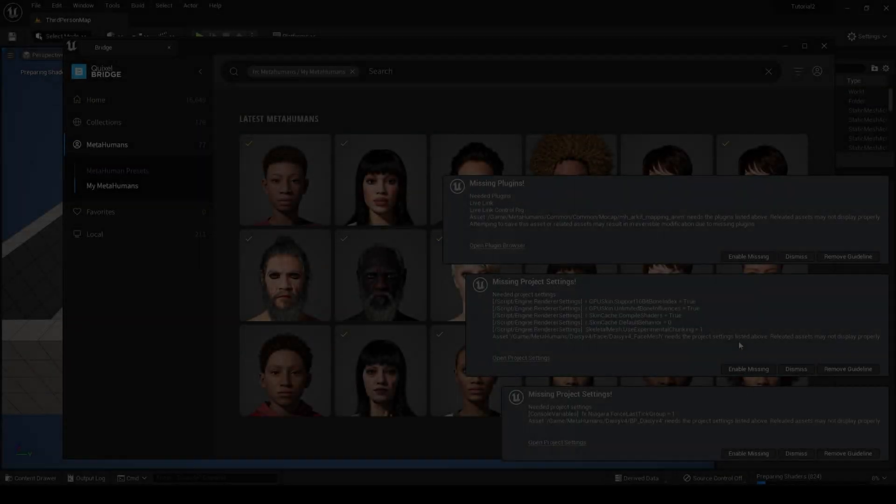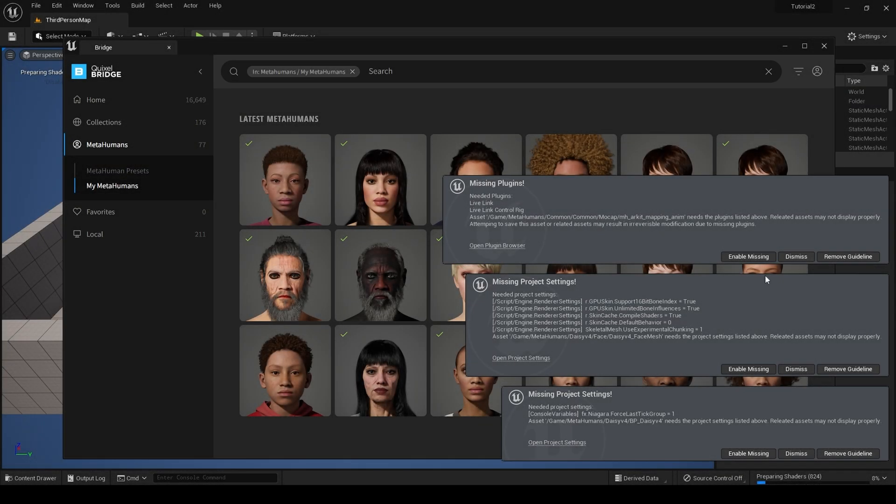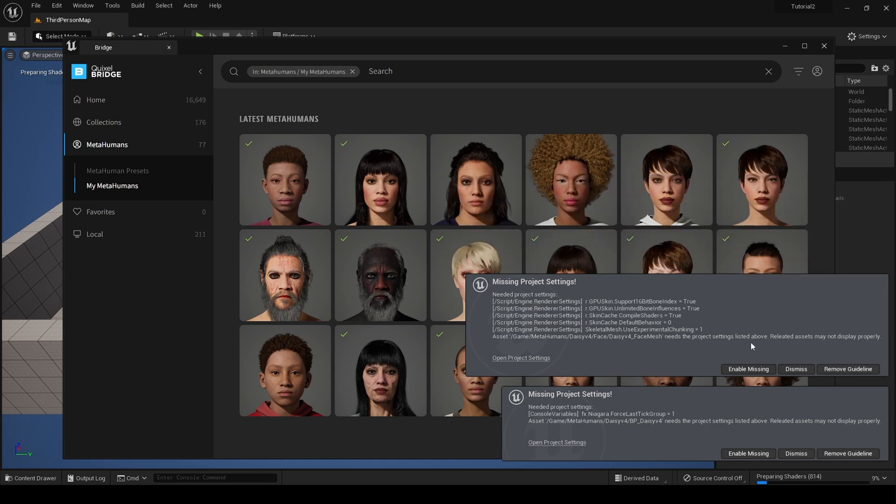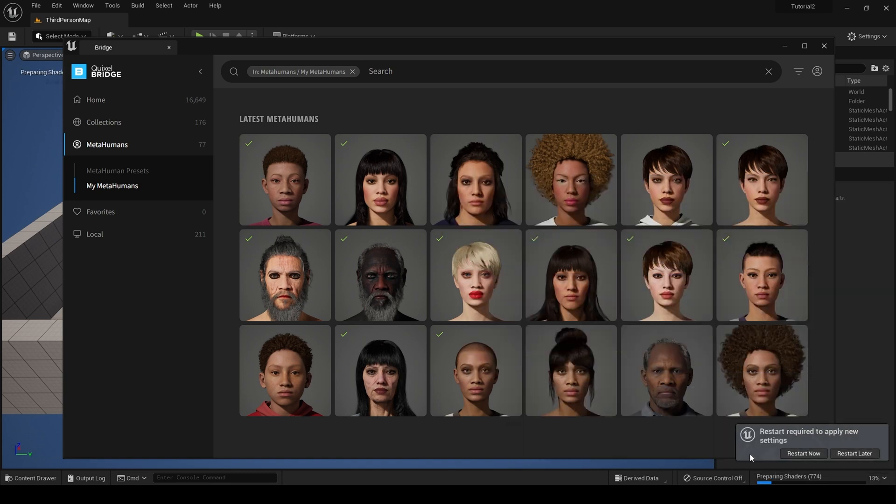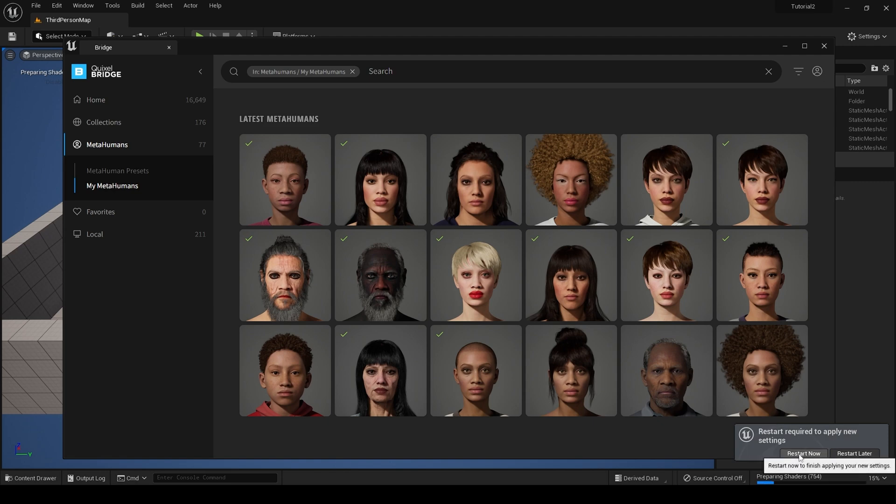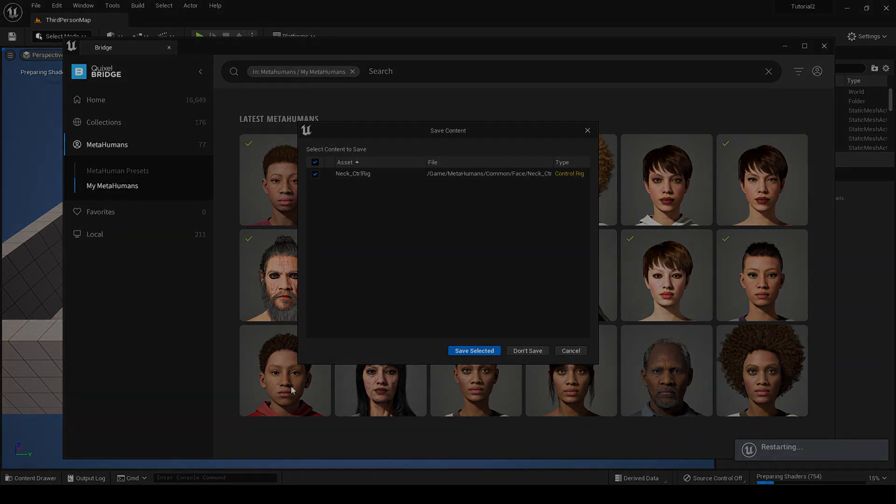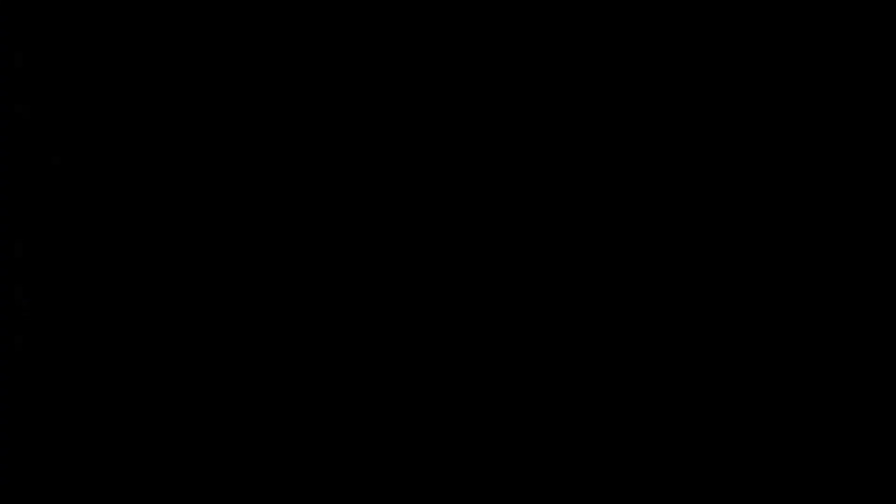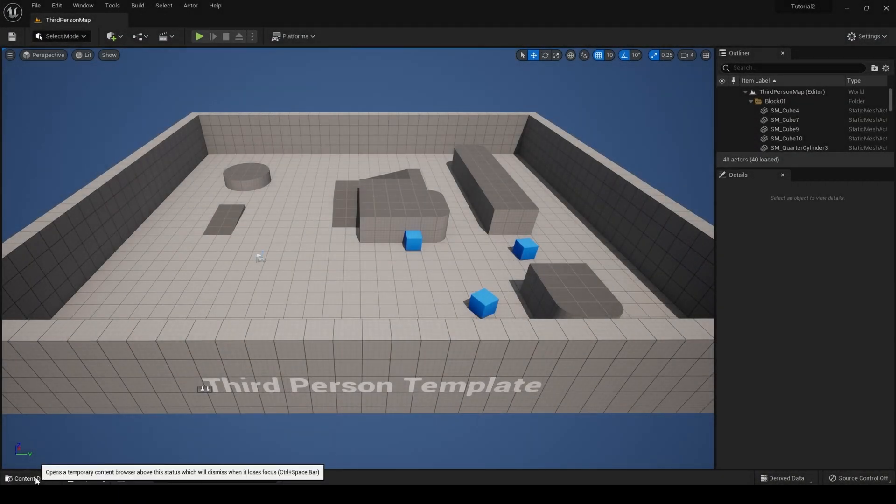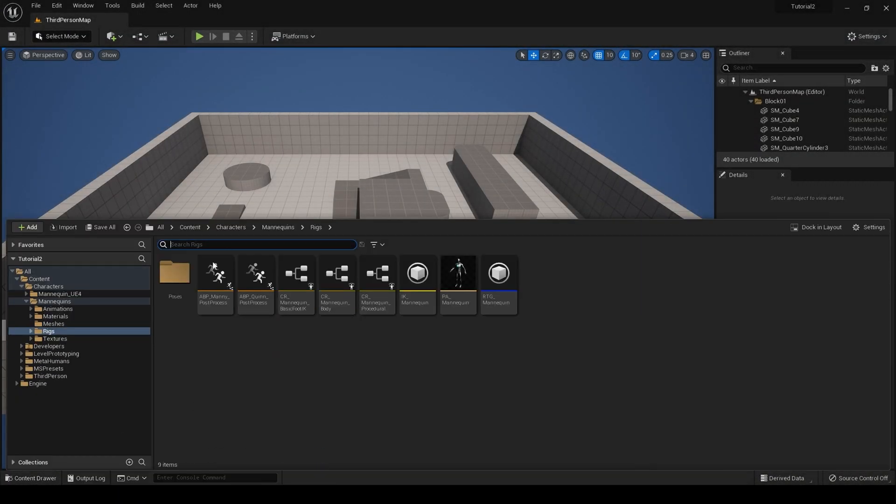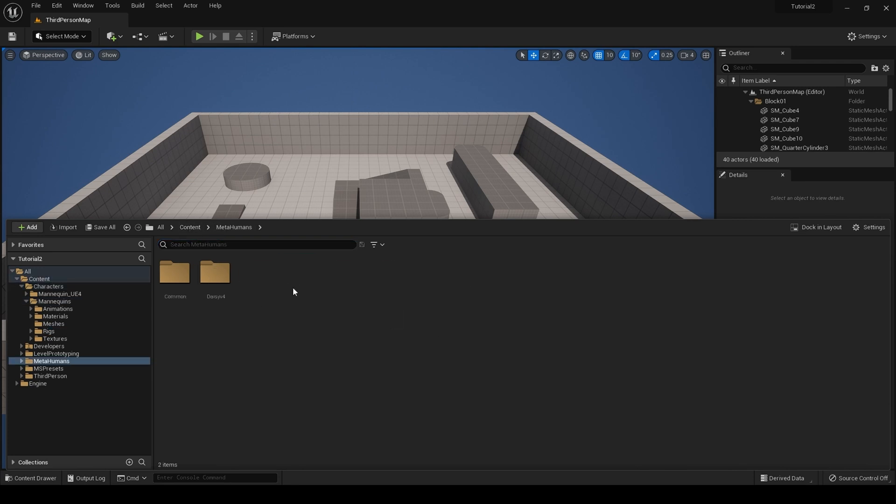With your metahuman exported to the engine, you will get these warning dialogues. Hit enable missing on each. You will then be asked to restart the engine—do so. With the engine restarted, we now have a metahuman in our project.